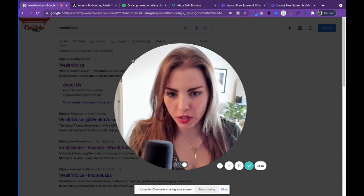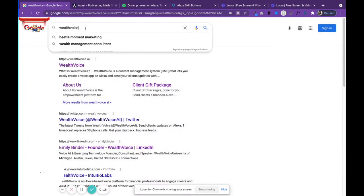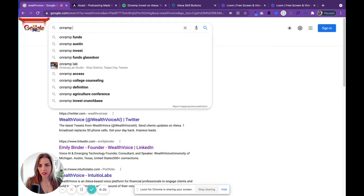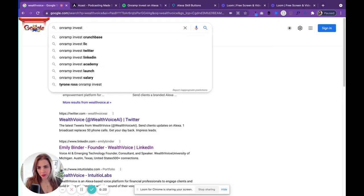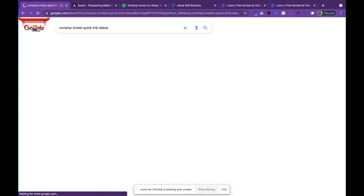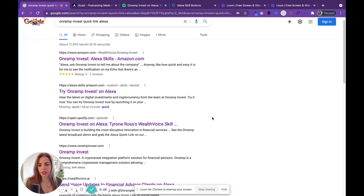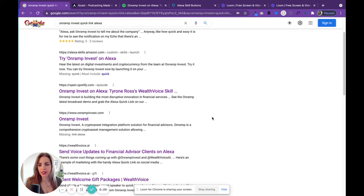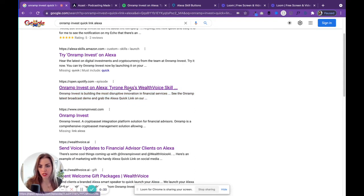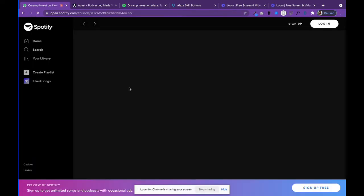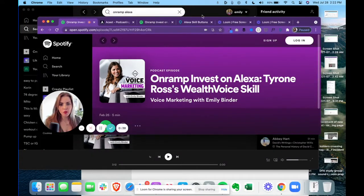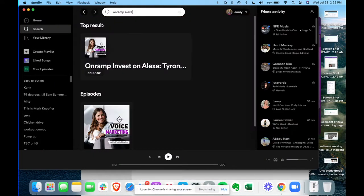Check this out. I wanted to find OnRamp Invest's Alexa quick link — this is something that I've podcasted about in the past. So I searched on Google, and I was hoping I would just get a quick, easy way to find it. Look — my episode, a Spotify episode, and the description that I put in shows up here.